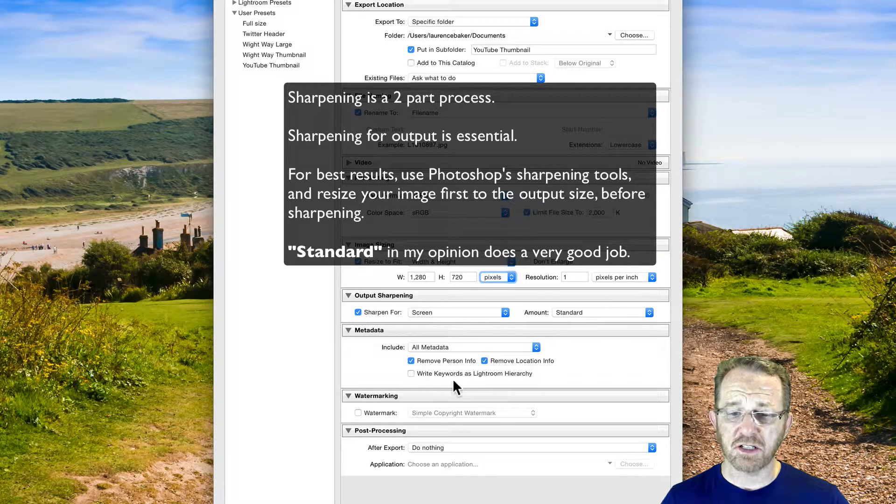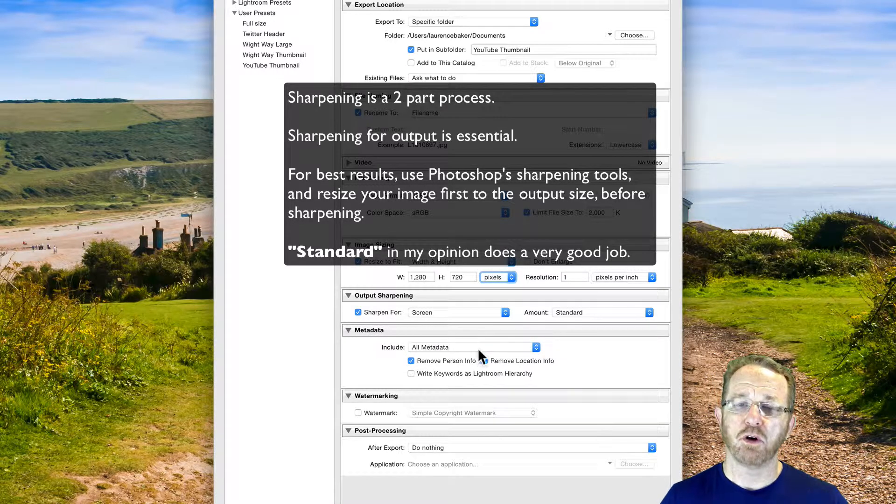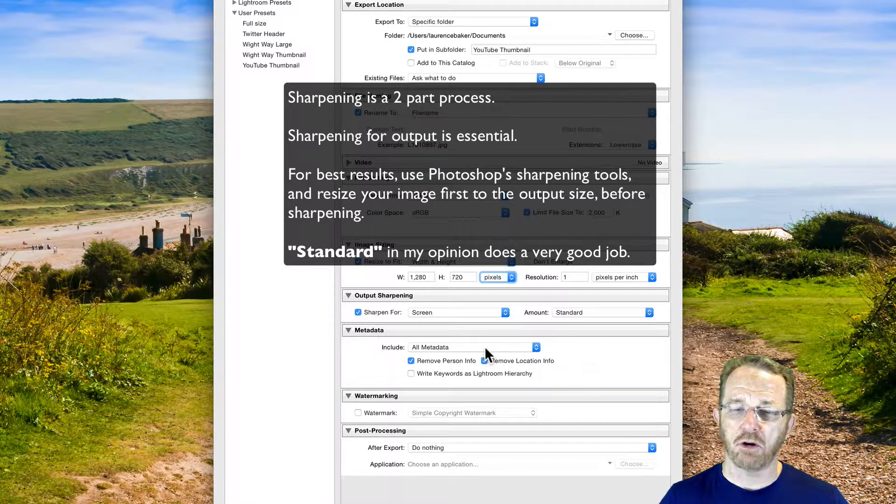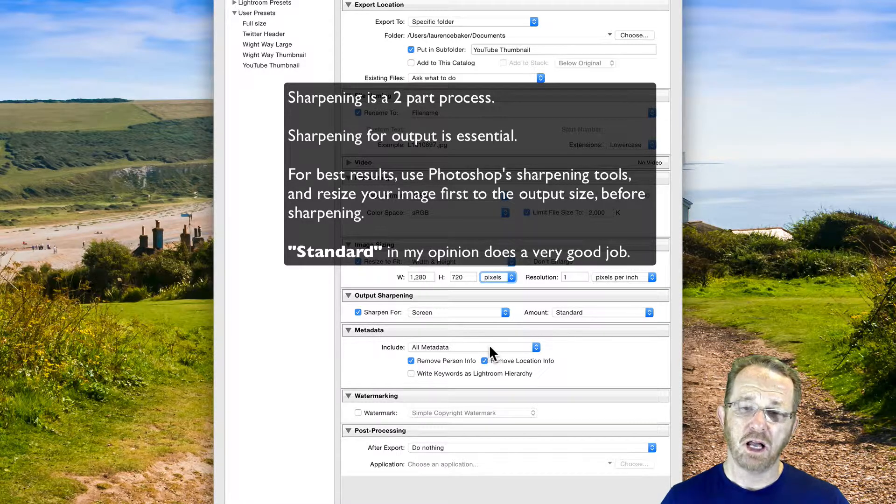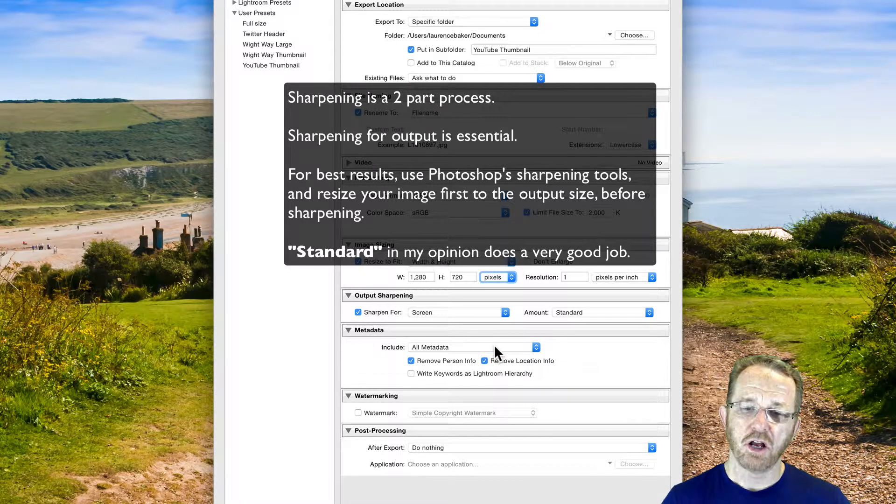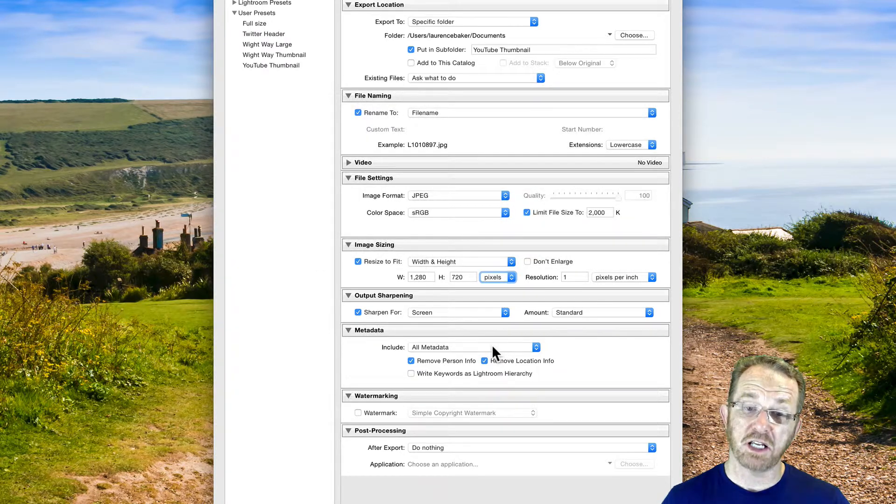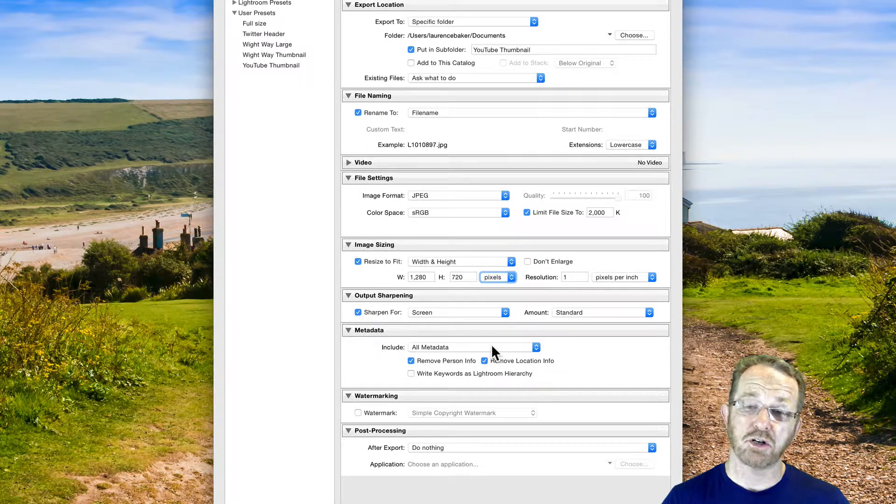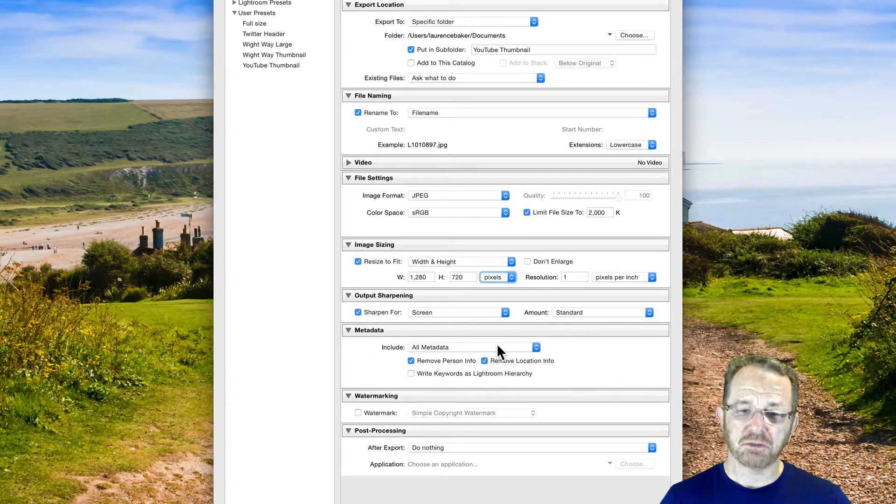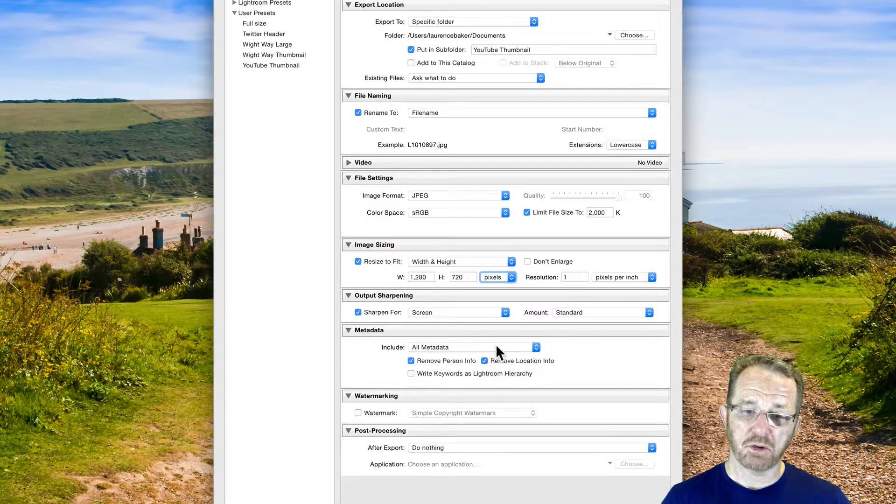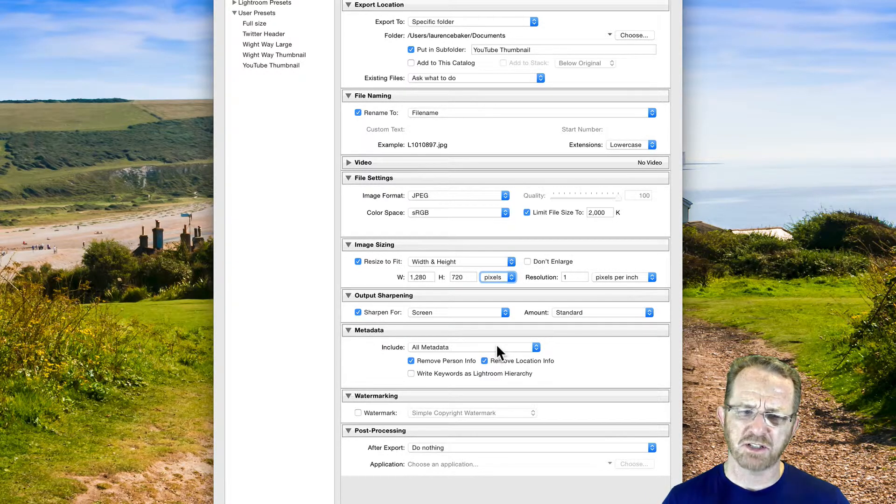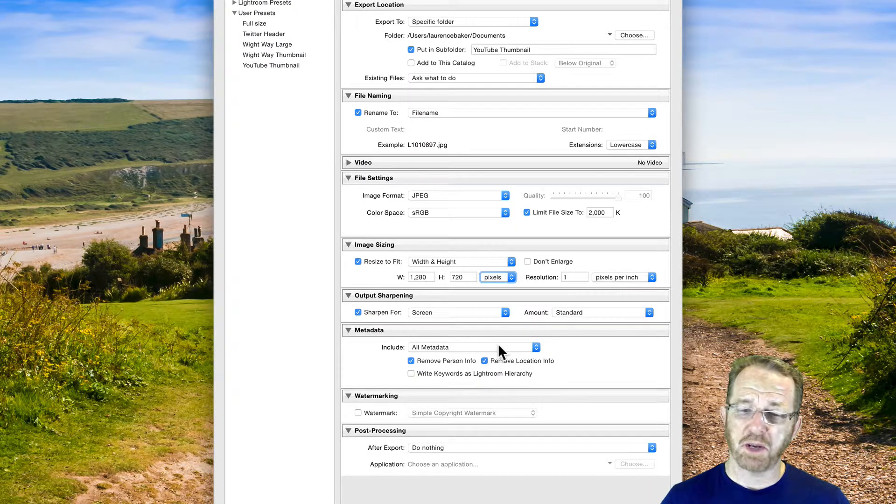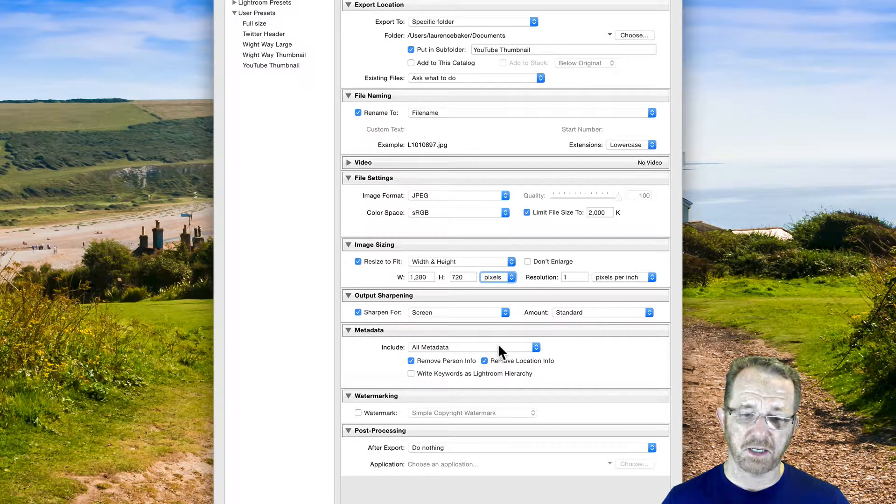I would always sharpen for screen and sharpen at standard. Metadata on social media platforms will nearly always be stripped out. There are exceptions. Flickr and 500px and other photo hosting sites will respect your copyright and your keywording and your title and your caption. But Twitter, Facebook, YouTube, and I think Google Plus keeps some metadata but not a lot. But just strip it out so don't get too fussed about it.